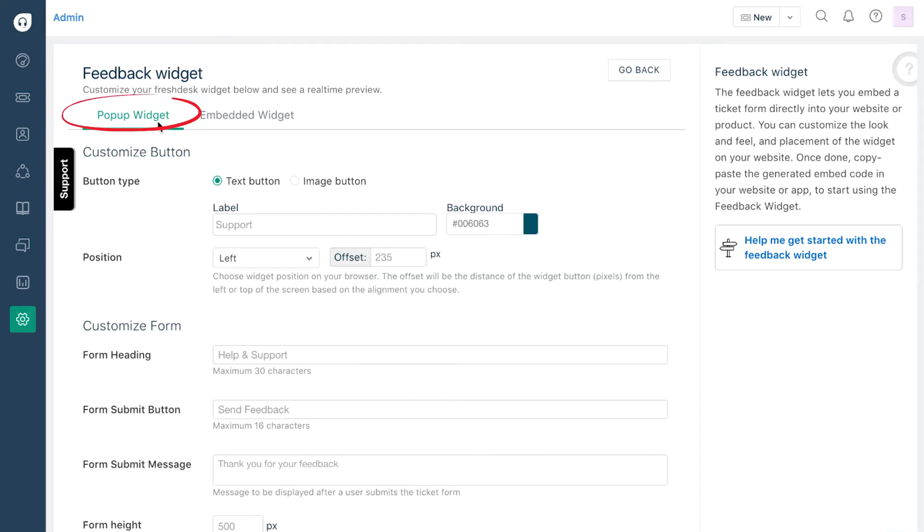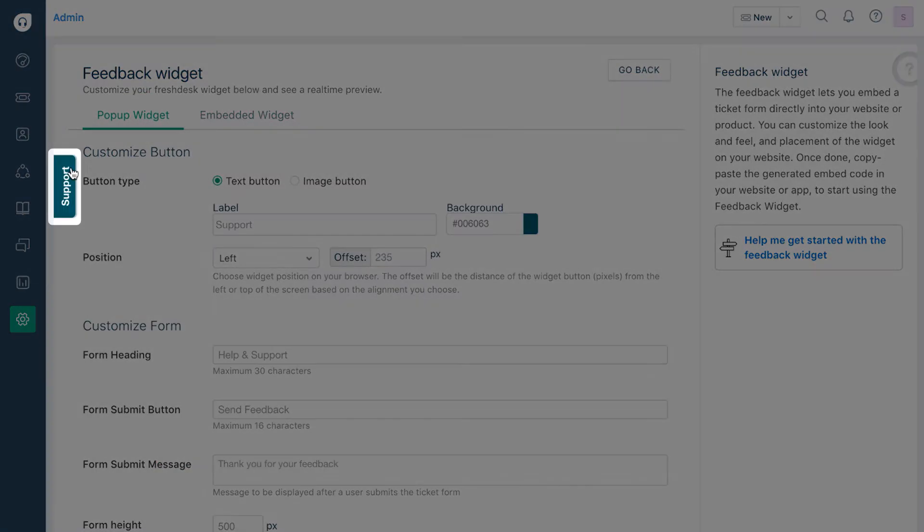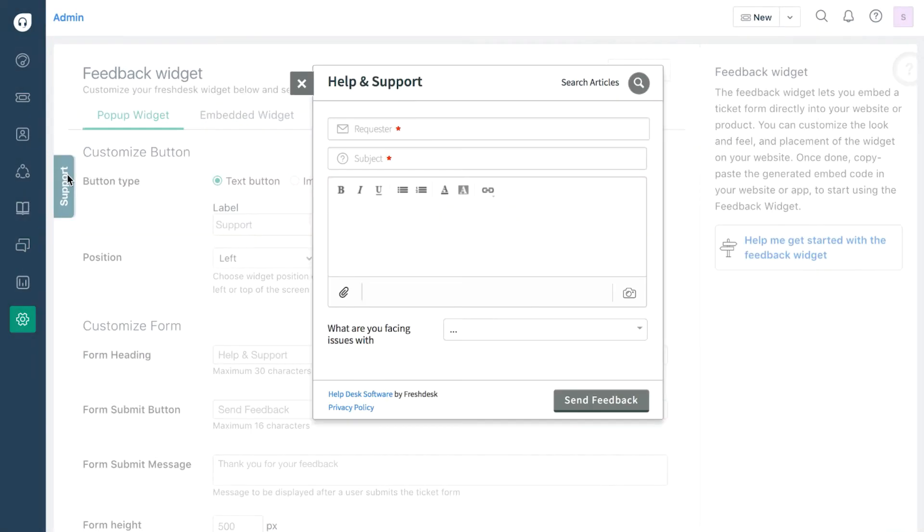One, a pop-up widget, and two, an embeddable widget. If you choose a pop-up widget, a small tab will be displayed across all pages on your website. When a customer clicks on it, your ticket form will open up in a dialog box.